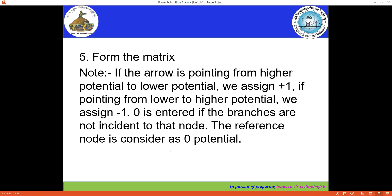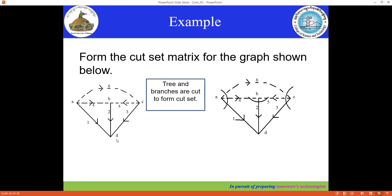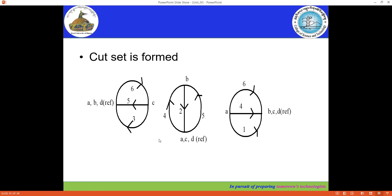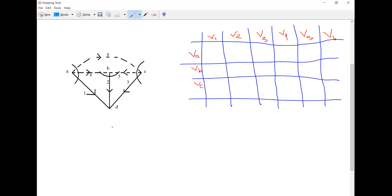Let's form the cut set matrix for the given oriented graph where the tree is also given. Node D is taken as reference. We cut node A, node B, and node C. At node A, we have twig one and links four and six.